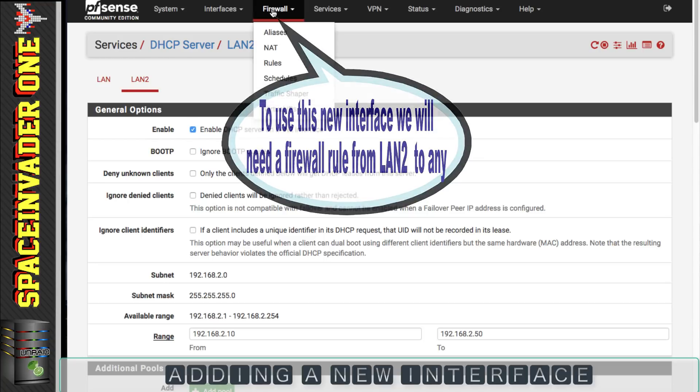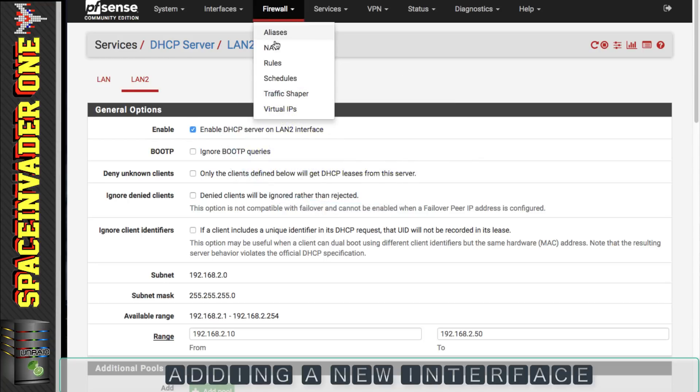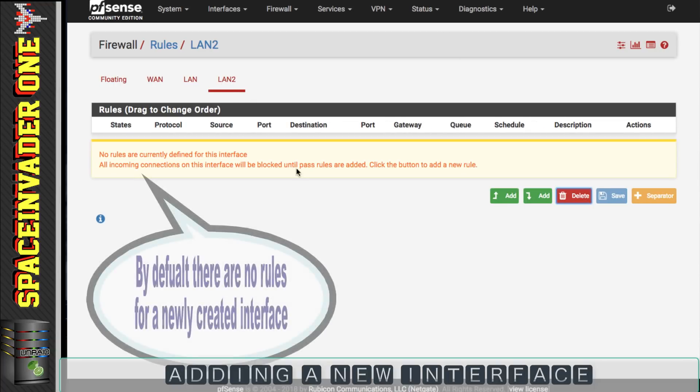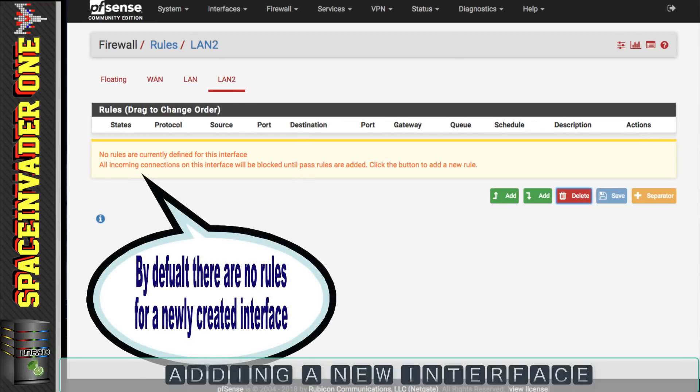But before we can use this second adapter we're going to have to create some firewall rules for it. So let's click onto firewall and then go to rules and you can see here we've got four different tabs: floating, WAN, LAN and LAN 2. Now we're going to go into firewall rules in a future video but just for now we're going to create a firewall rule for LAN 2. If we click onto LAN 2 we can see there are no firewall rules for this interface.